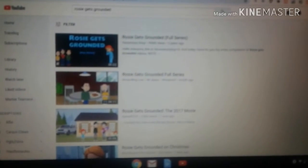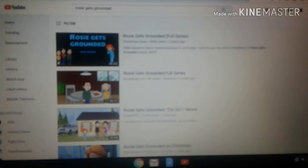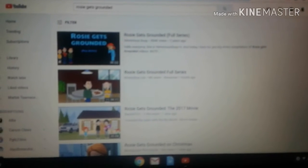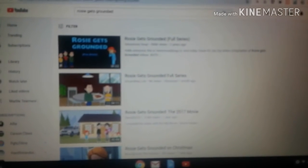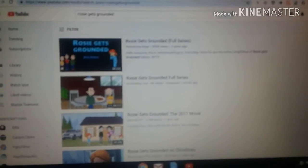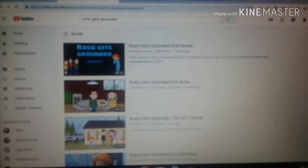And second, many people made this series but then they thought, oh, it's too overrated. So many people have stopped making Rosie Gets Grounded which is a good thing.